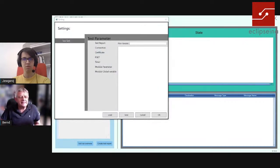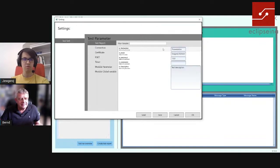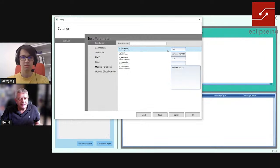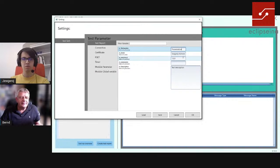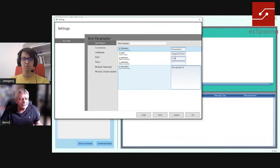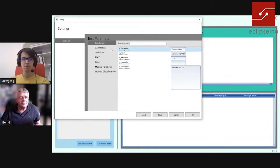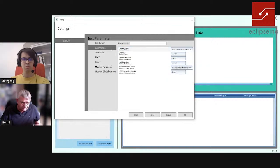Let's have a look at the settings. In the settings we have first of all the test report — if the software is not only simulating but running real test cases, you can add here who the tester is, the session name, the version of the software being tested, the version of the test system, and a short description of what you want to test. You can save all these things.